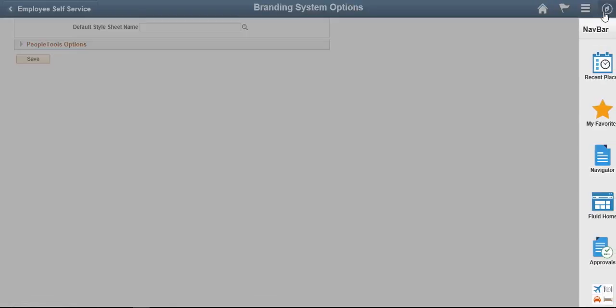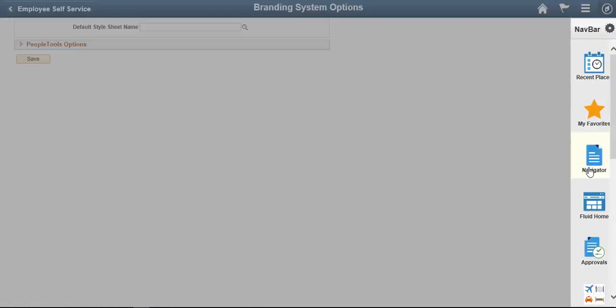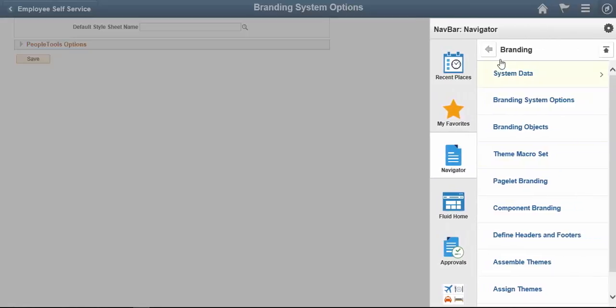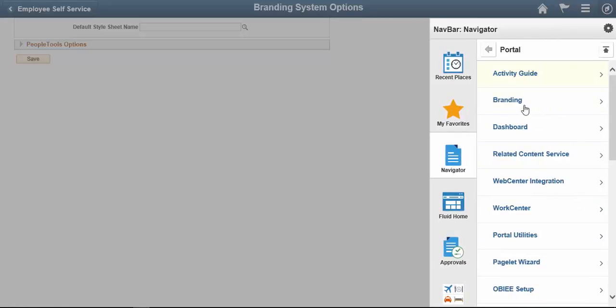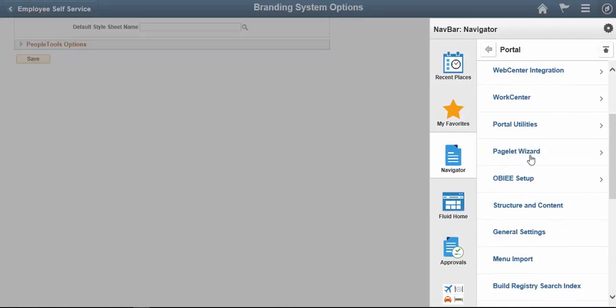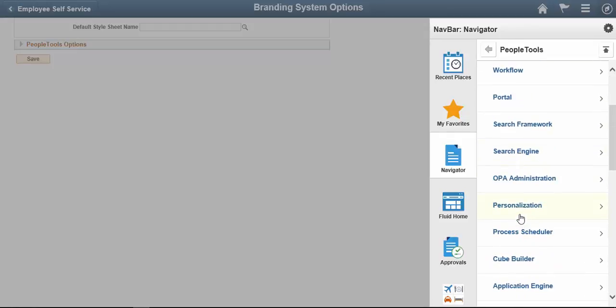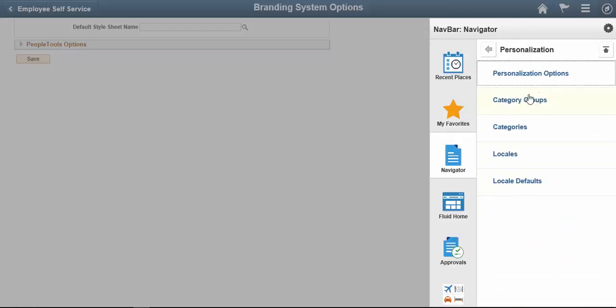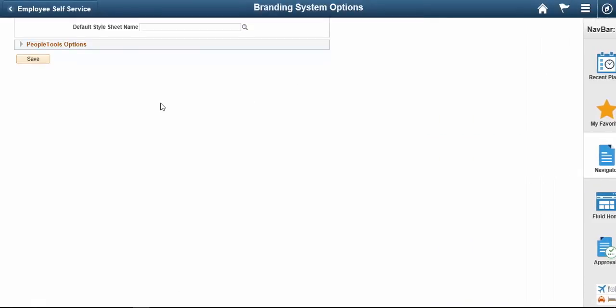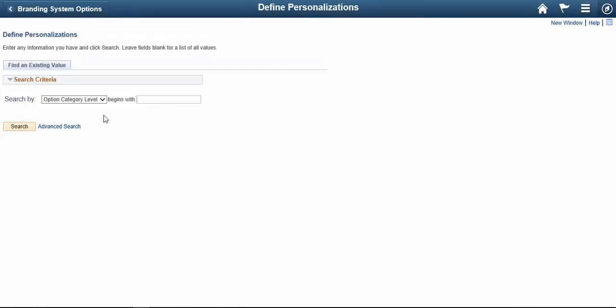Now let's go back to PeopleTools and go to Personalizations, PeopleTools, Personalization, Personalization Options, Search.